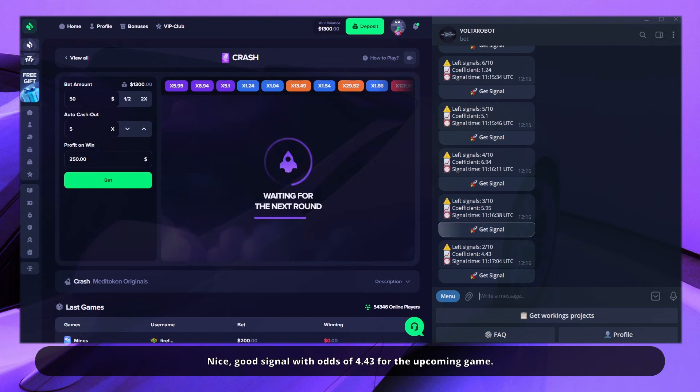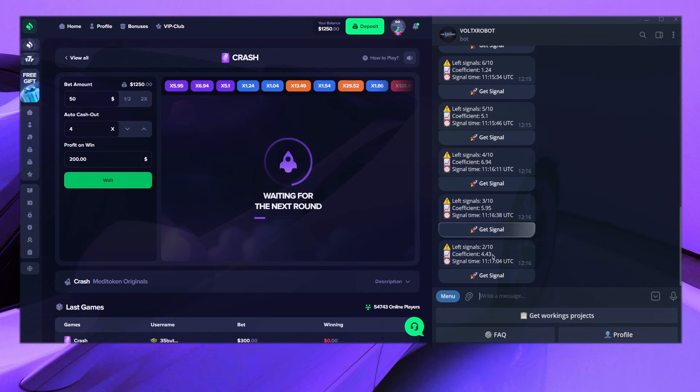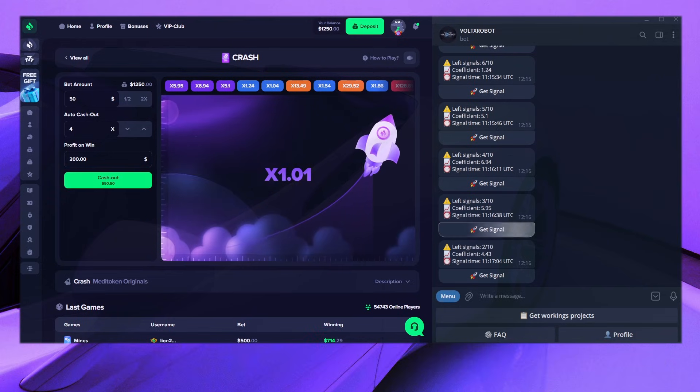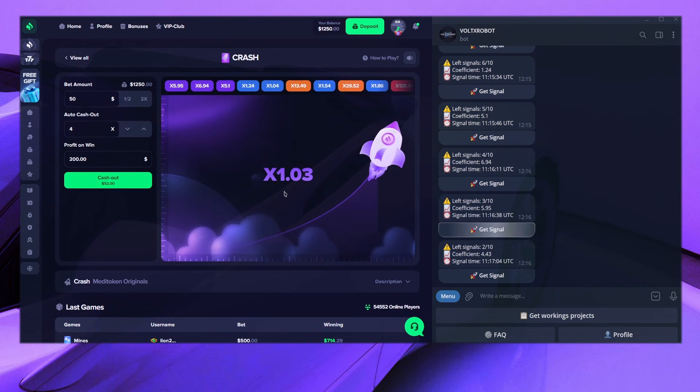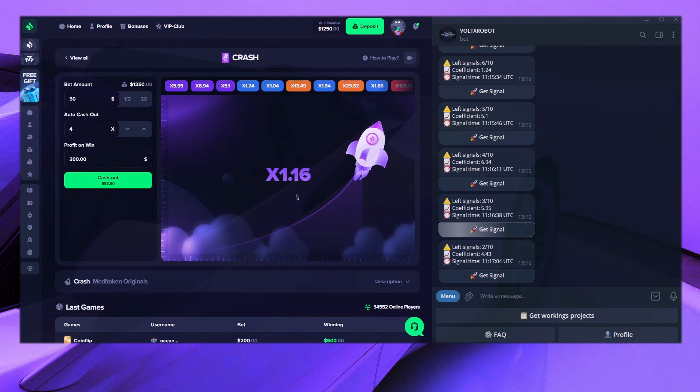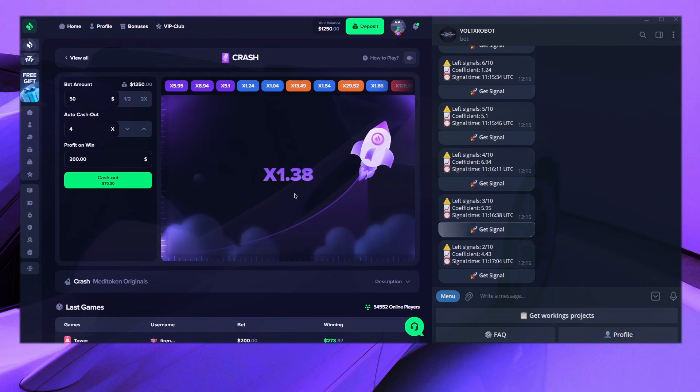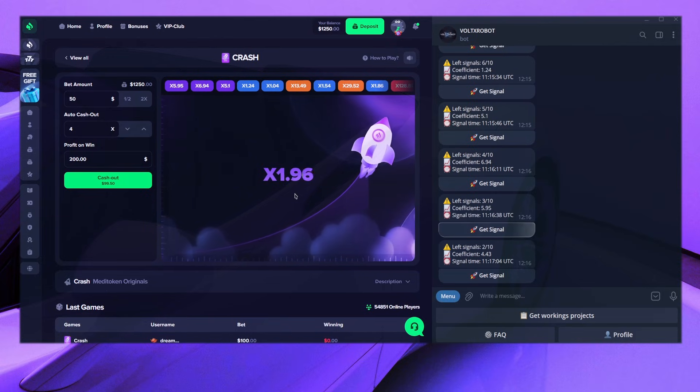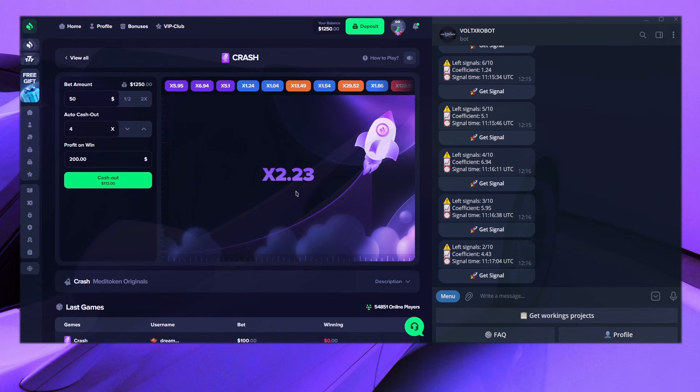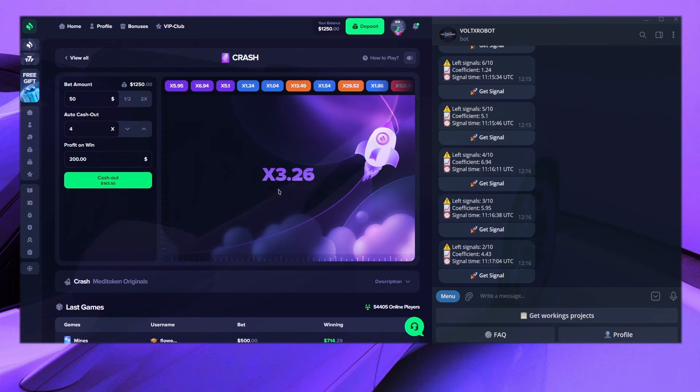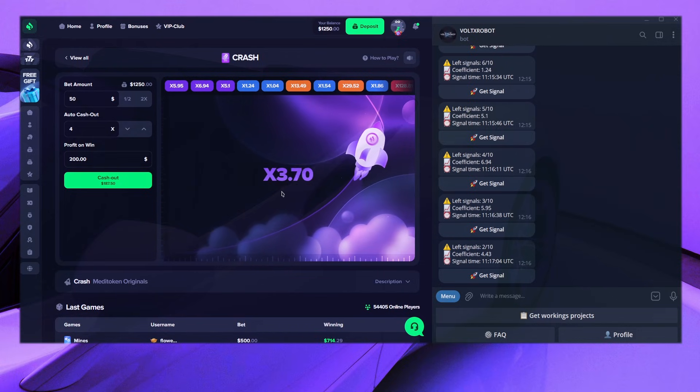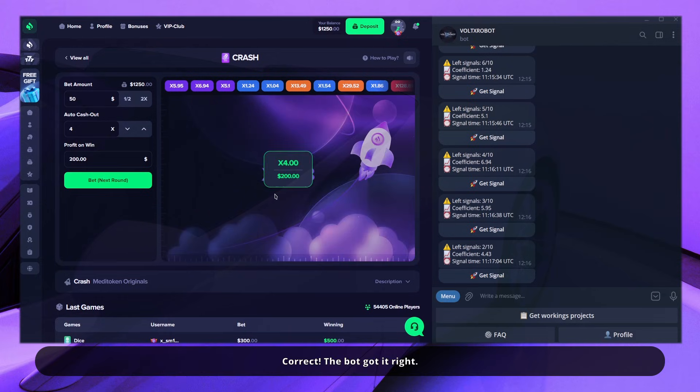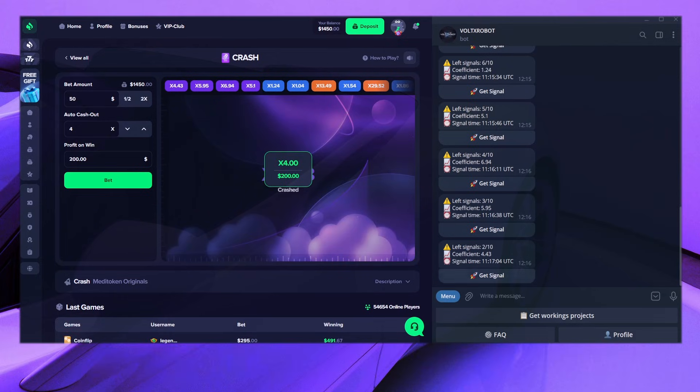Nice, good signal with odds of 4.43 for the upcoming game. Correct! The bot got it right.